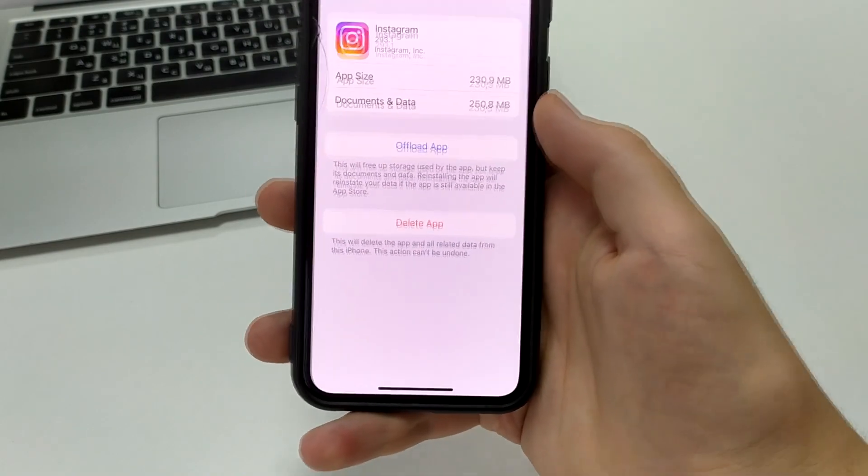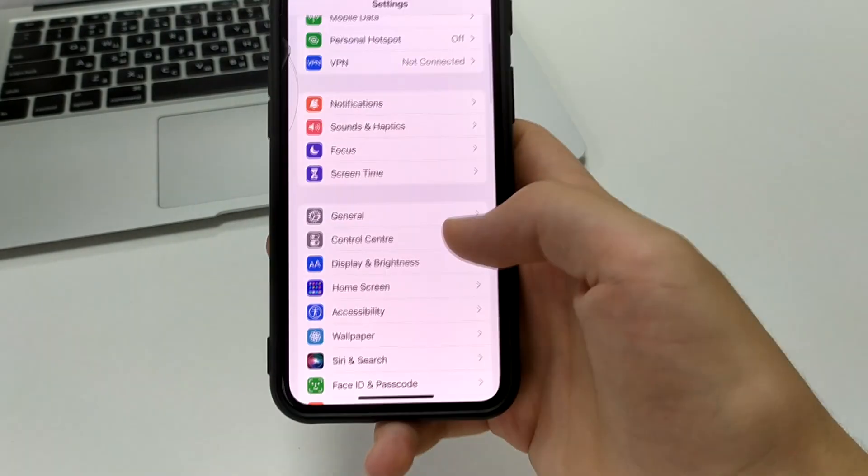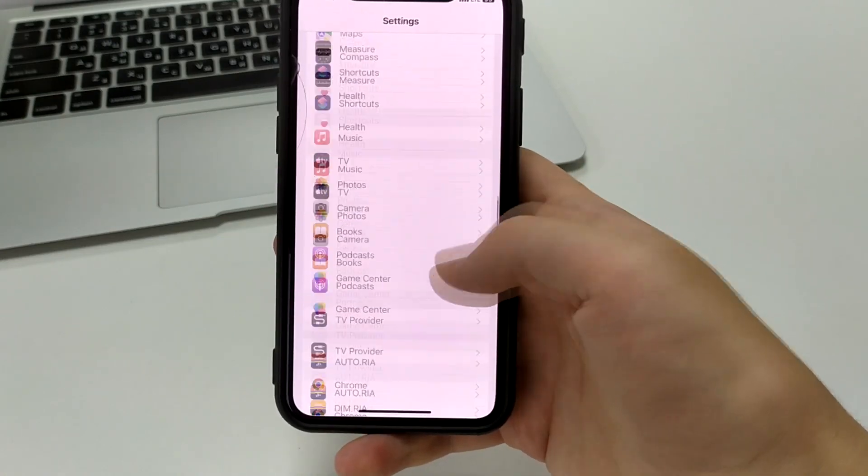The third way is to go to the main settings on your iPhone, scroll down, and find Instagram.